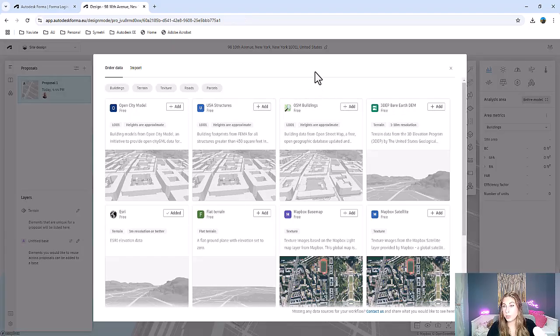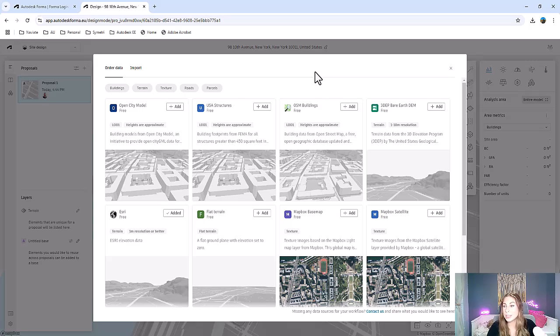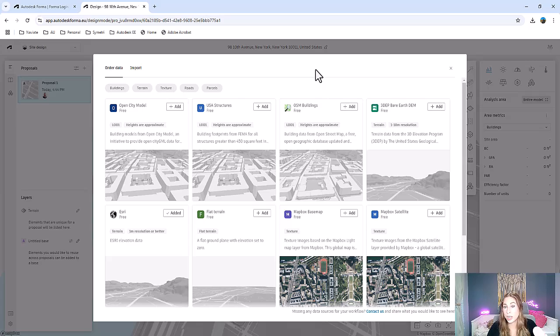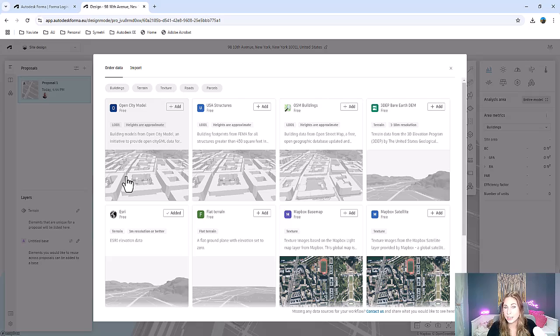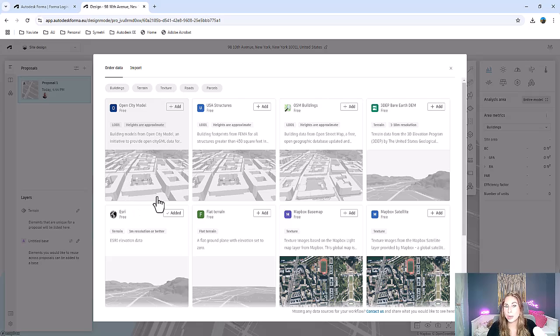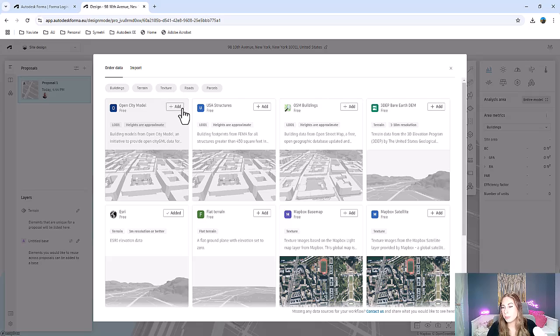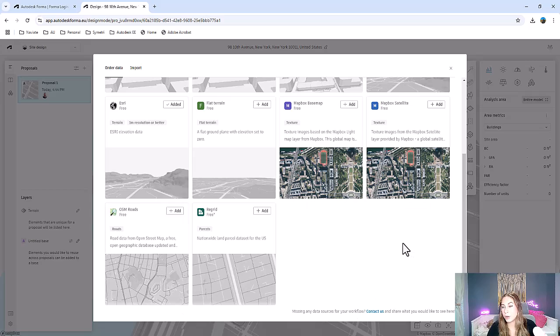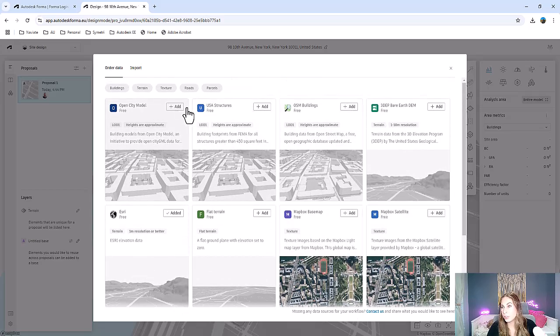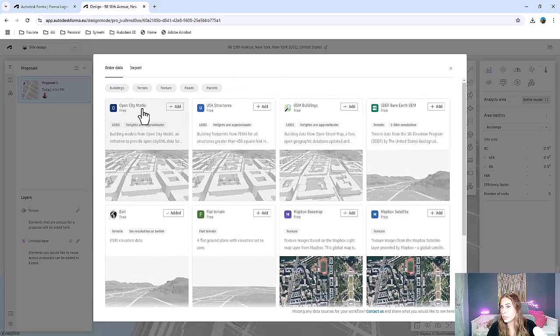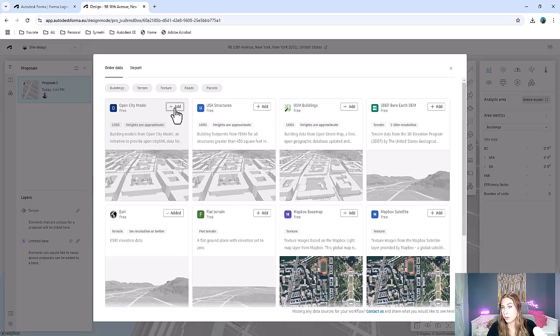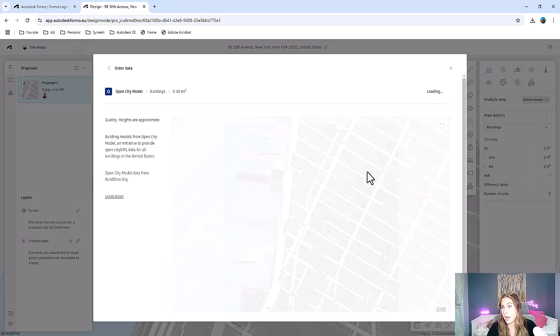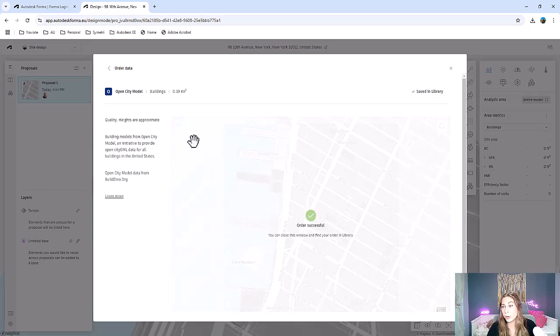Once your project gets started, it is time to set up your site context. You can upload existing site data like CAD or GIS files or use Forma's tools to import site information directly. Forma supports topographical data, urban surroundings, which really gives you a complete view of your project's environment. You can select to add different things from this list of what Forma already gives you. For example, I'm just going to use the open city model here. I'm just going to select add and then order it.